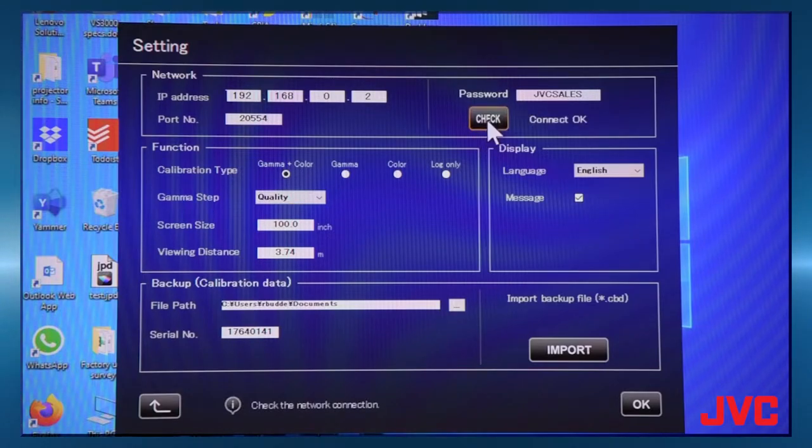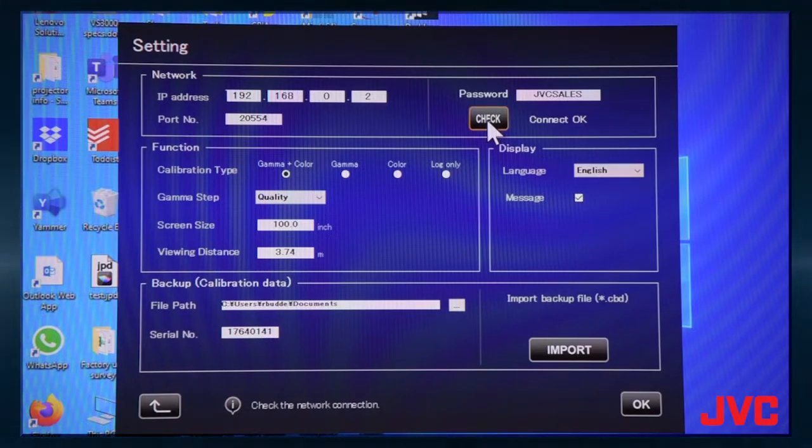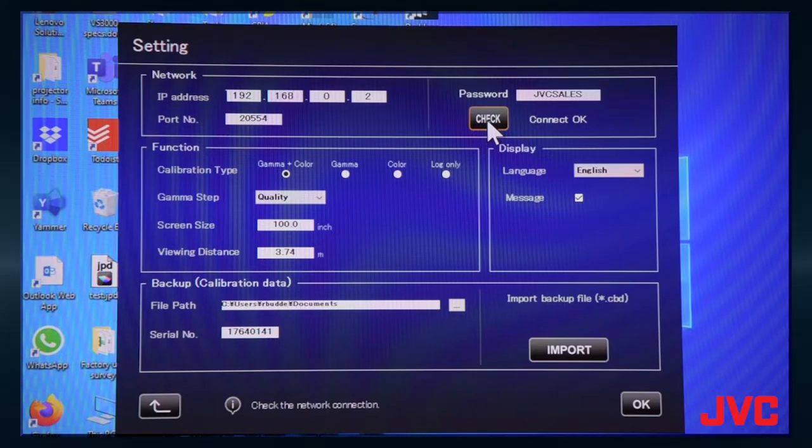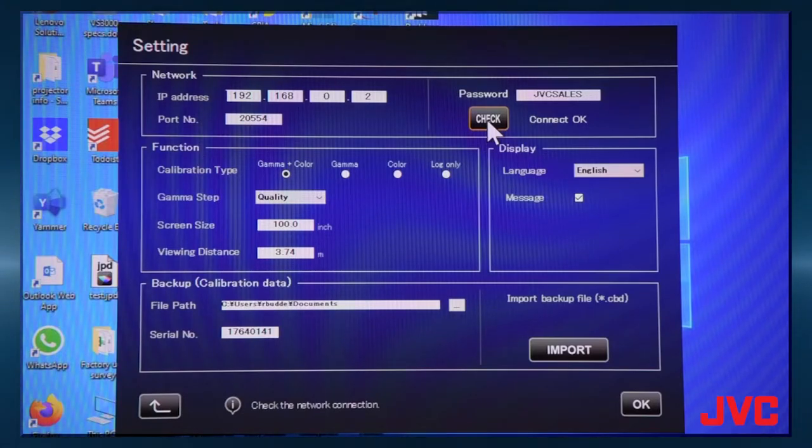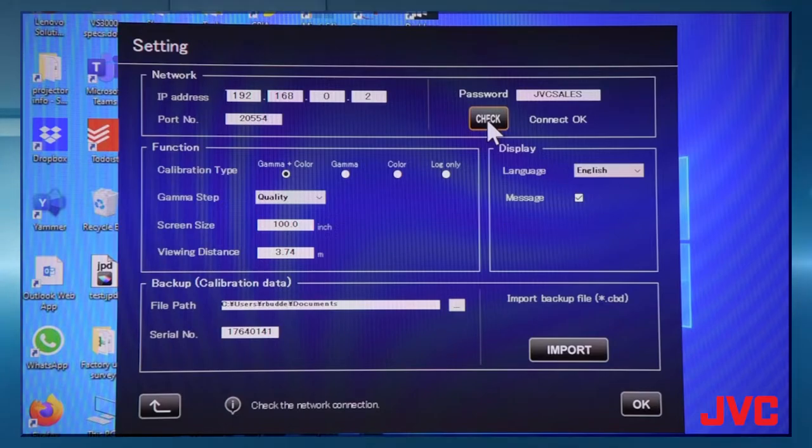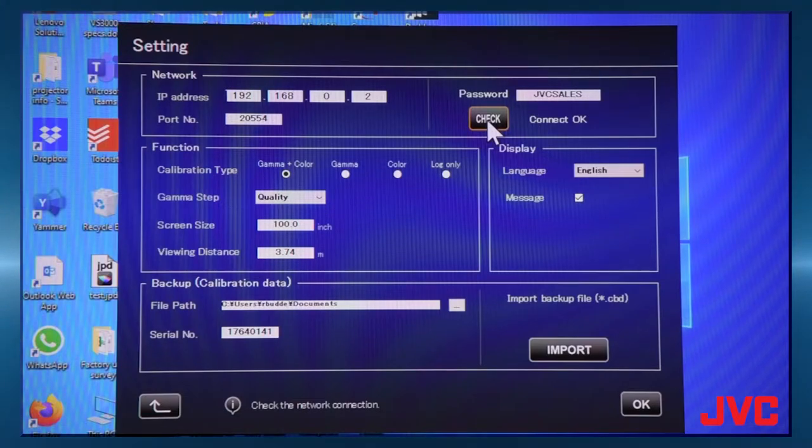And it says connect okay, which is good. If you get an NG in there, that means no good. So either your IP address is typically wrong, or your password is incorrect. So if you get no connection or no good, please check those. Those are typically what's missing in the setup control of the projector.